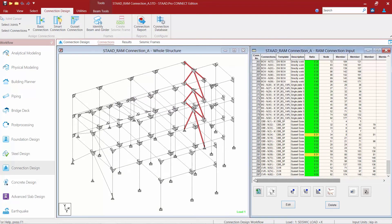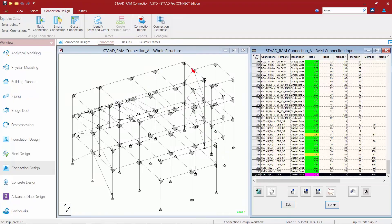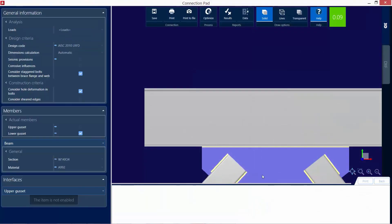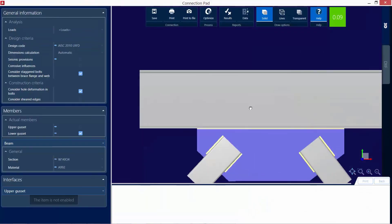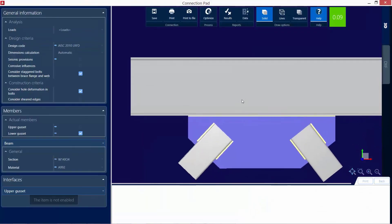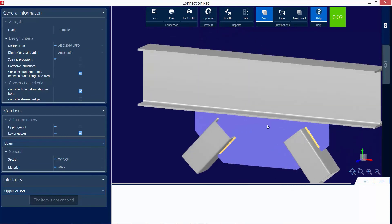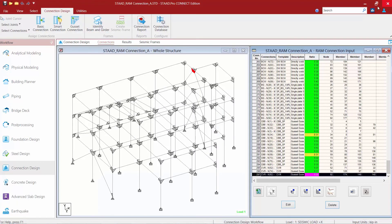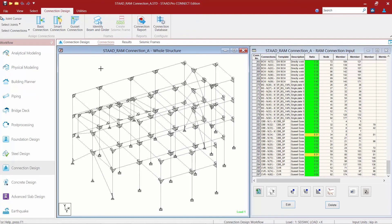As I move down, if I wanted to take a look at any of those chevron brace connections, I can take a look at them in the connection pad. A few additional notes that we should talk about when talking about gusset connections is that RAM connection will assume that all of the braces within a gusset connection are only carrying axial load. So for this particular model, I have assigned the truss specification to all of my braces in my model